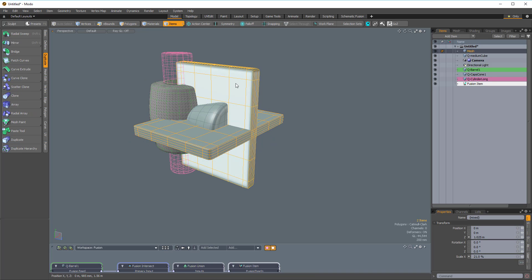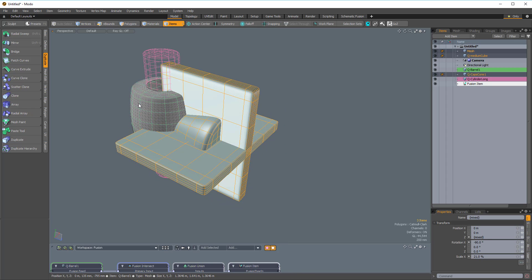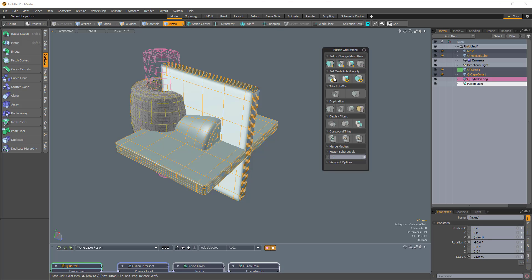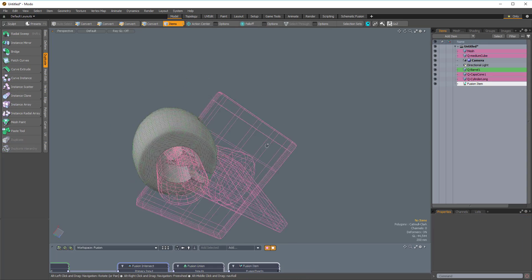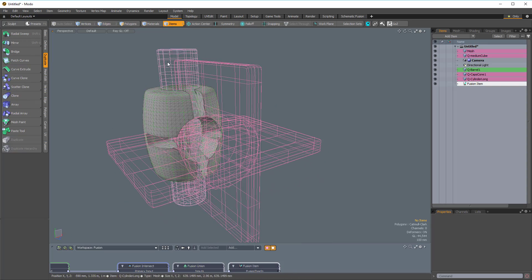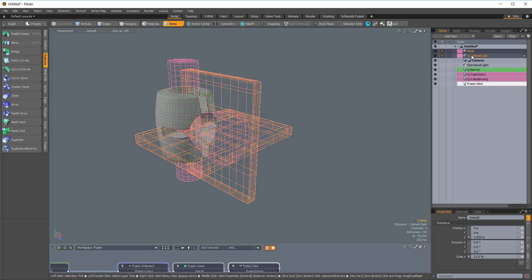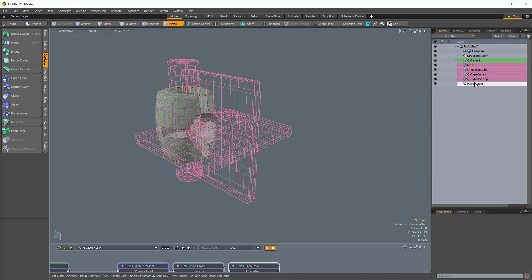In Items mode, I'm going to select both cubes as well as the cone, then Shift-select the barrel. I'll hold Ctrl+F to bring up the Fusion preset browser and return to the Fusion Operations popover. I'll again choose the first icon underneath Set Mesh Roll and Apply, and that will subtract all of those new mesh items from the primary. So now we have four mesh items that are trimming subtractively. I'll pull those into place underneath the primary mesh item in the item list.